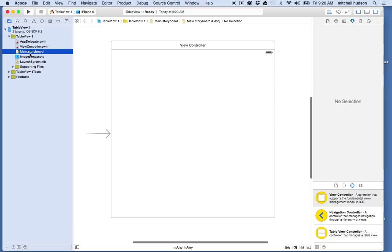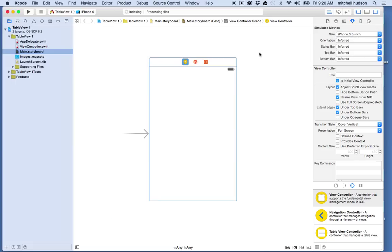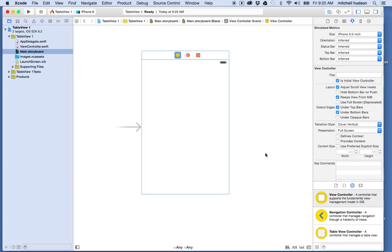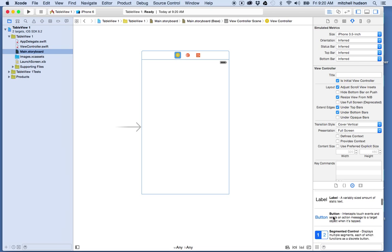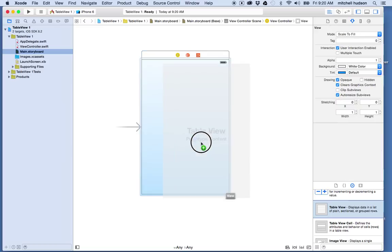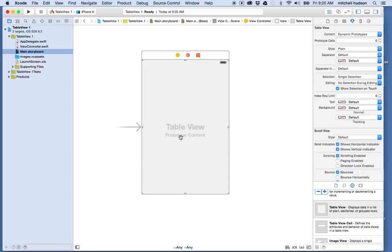Here in storyboard you can see I have a single view controller with a regular UIViewController. Now there are two ways you can work with the table view. You can work with a table view UI element — down in the UI elements, this is the table view — and you can drag it into the view like this. That's one way to work with the table view, and it works for a lot of situations.